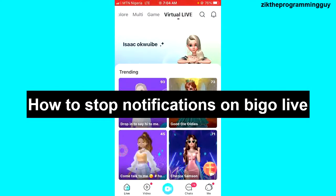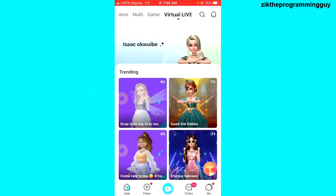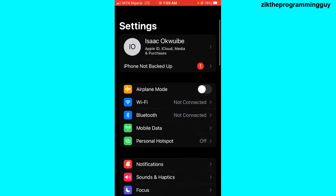It's very easy, so let's get started. All right, so you can do that directly from your phone settings. All you have to do is go out from your BigoLive application and open your phone settings.